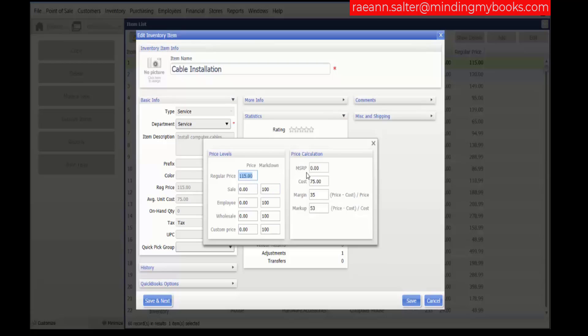The MSRP is the manufacturer's suggested retail price. If entered here, it is printed on the price tags to demonstrate savings to your customers. Keep in mind that some tag templates may not display the MSRP due to size limitations.